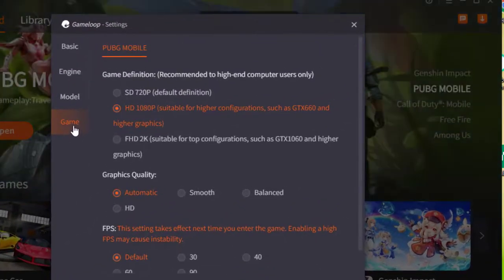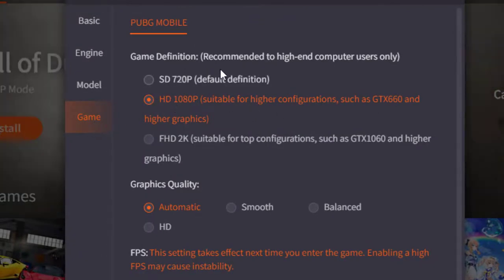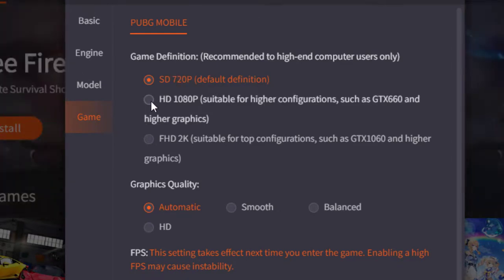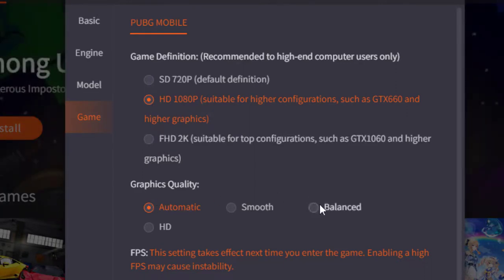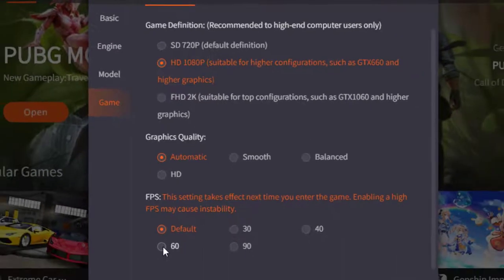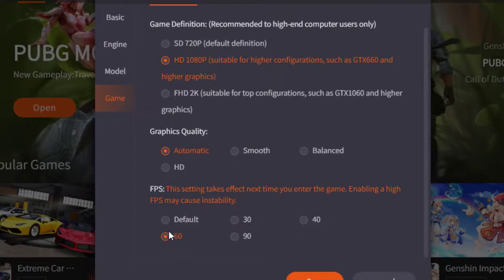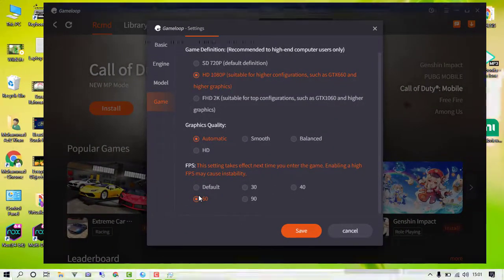The most important is the Game Settings. By default, the graphic quality is set to HD 1080p. If you are using 4GB RAM, make sure to assign it to SD 720p. Set the graphics quality to Automatic for balance. You can also change the FPS settings — I have set it to 60 FPS.